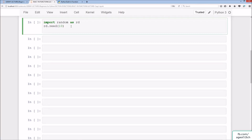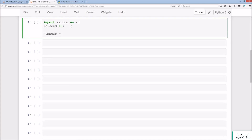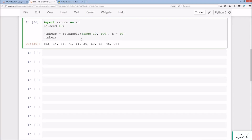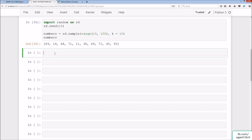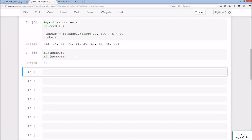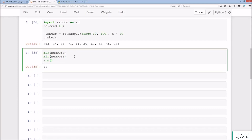We'll import random as rd and use rd.seed(10) so that our random numbers match. Then we create a variable numbers = rd.sample(range(10, 100), k=10), giving 10 randomly generated numbers between 10 and 99. You should have values from 83 up to 93. Now, max(numbers) gives 93, min(numbers) gives 11, and sum(numbers) gives 558.